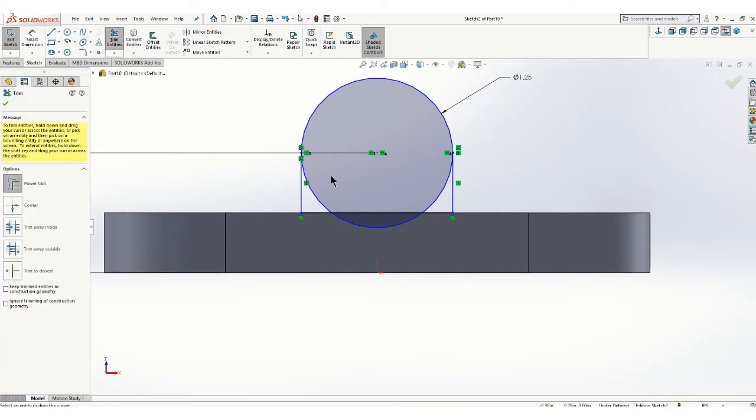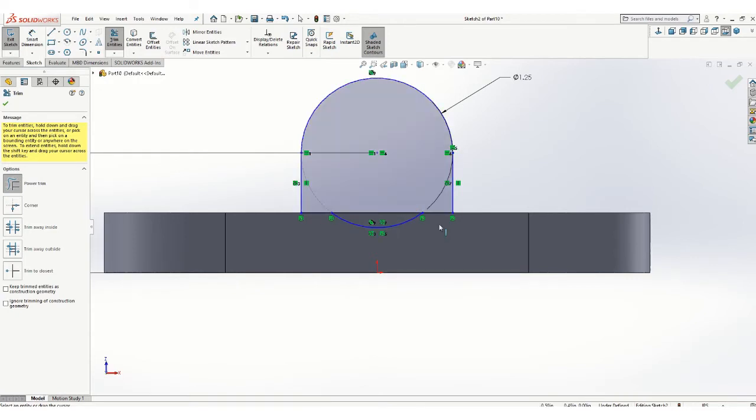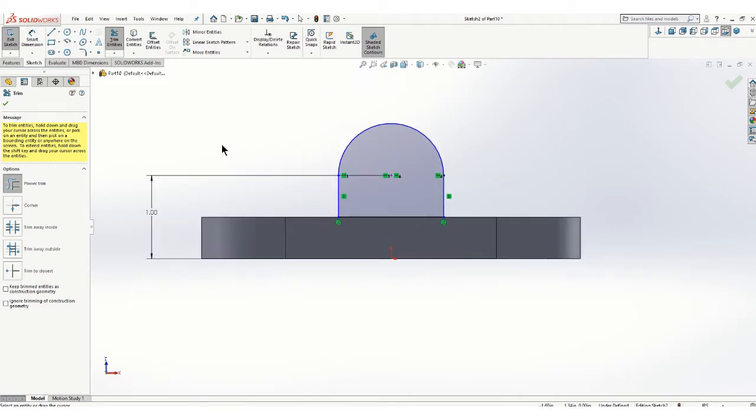For trim you just hold down the left mouse button and swipe across what you want to trim. Now make sure you don't trim away that line. I need that line.